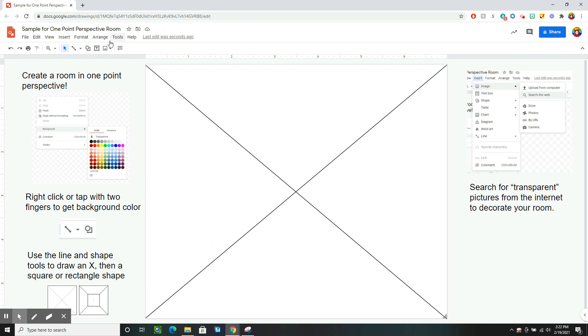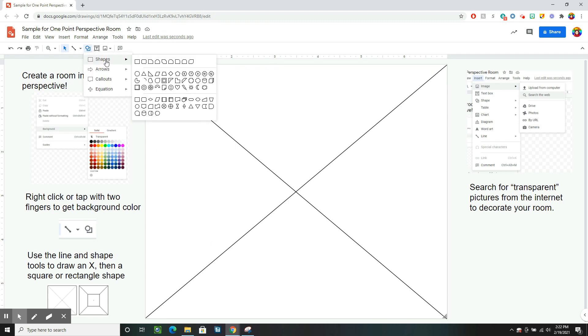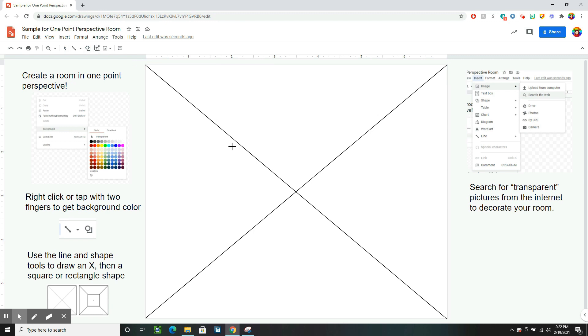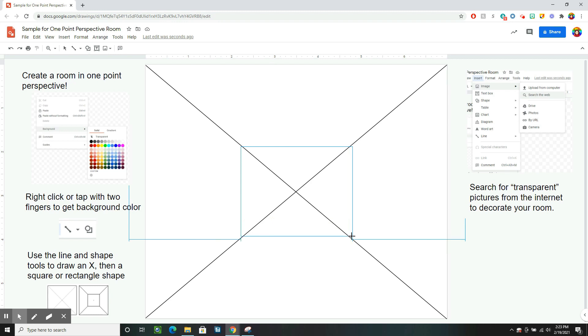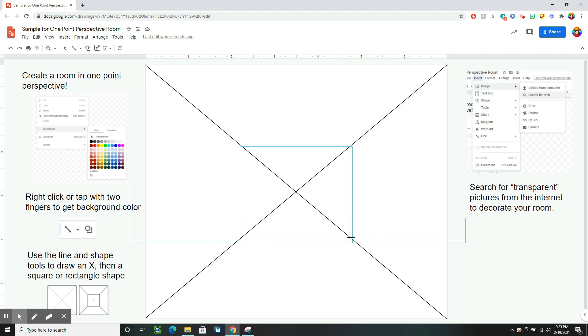Then I'm going to go to the shape tool and get a rectangle and I want to try to line up the corners so that they're on the X. So when I click and drag it, I want to make my corner match it on the top and then bring it down. Make them match on the bottom.